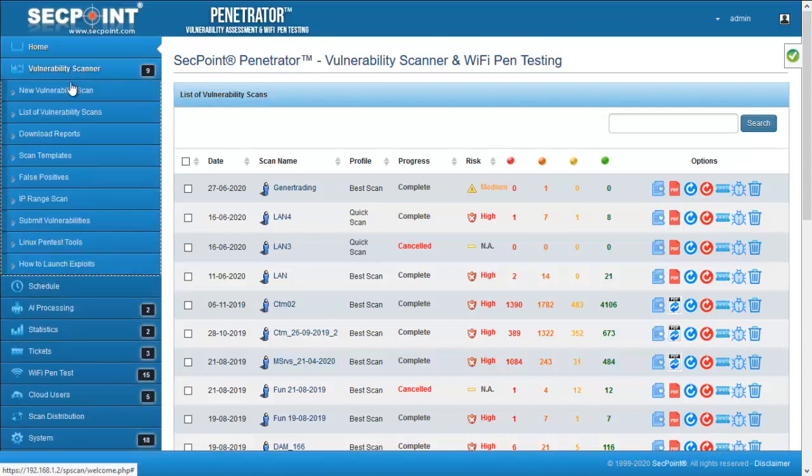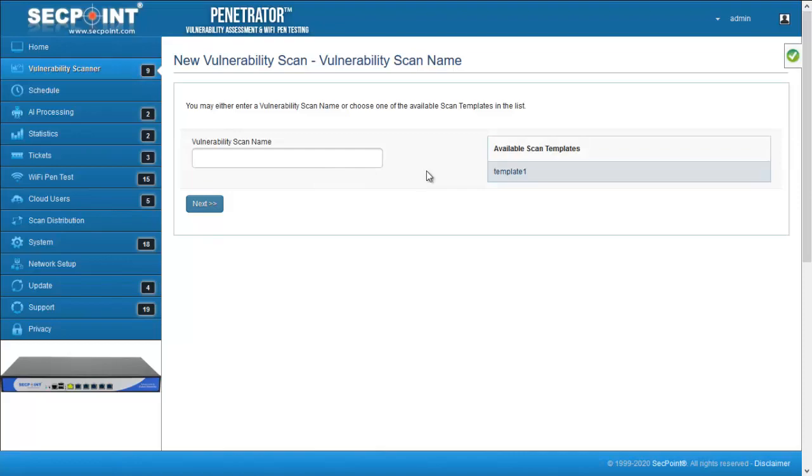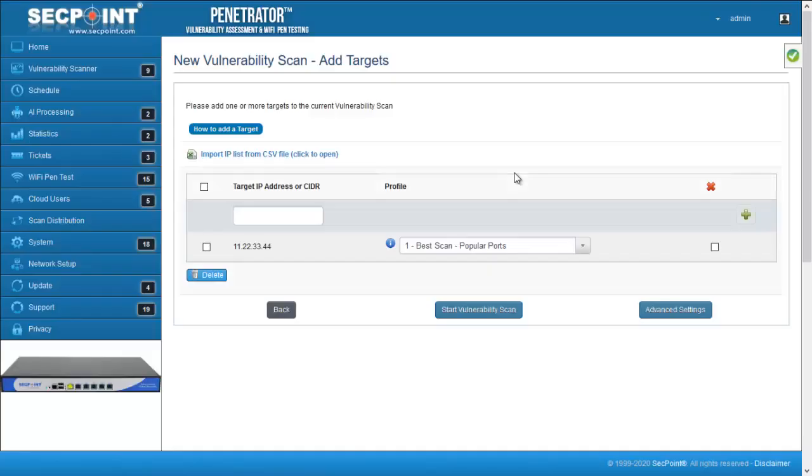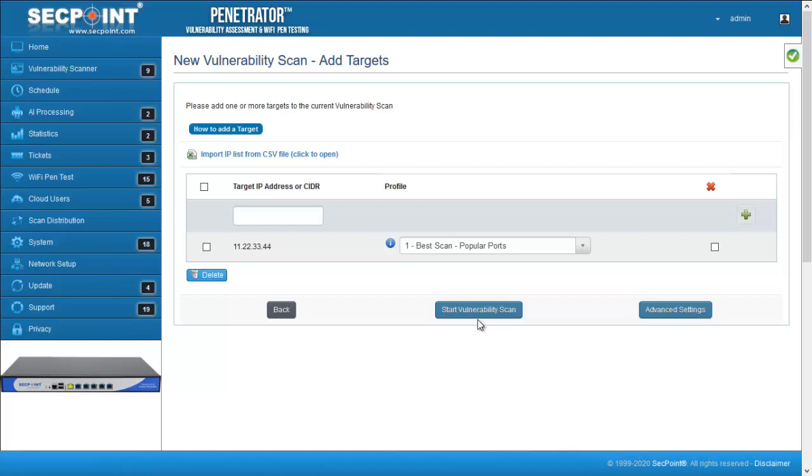When you start a scan, in the page where you enter the targets, you can find this new button which allows you to start the scan immediately.